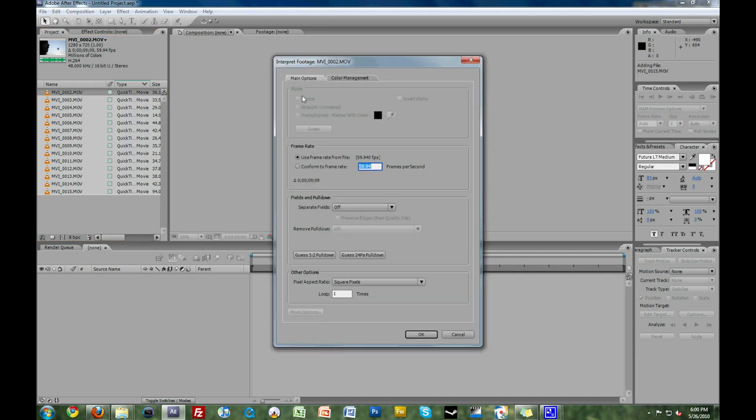This will bring up the Interpret Footage dialog box. You're going to want to pay attention to Frame Rate, and select Conform to Frame Rate. It's going to say 59.94 frames per second. You don't want it to say that. You want it to say 23.976 frames per second, which is essentially 24p.